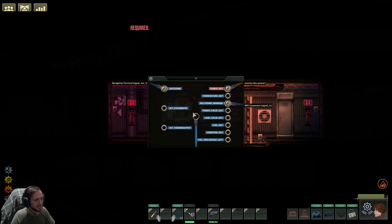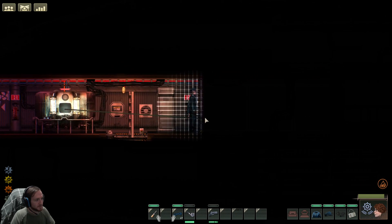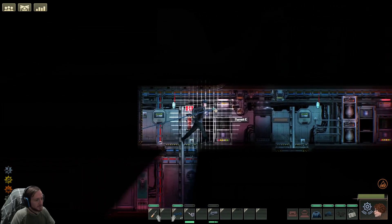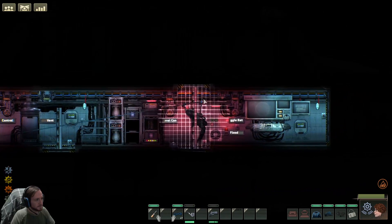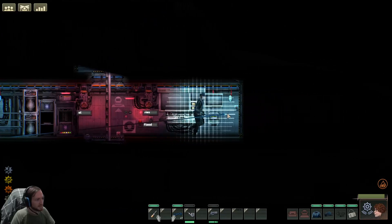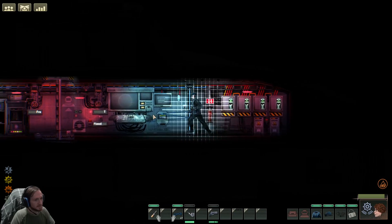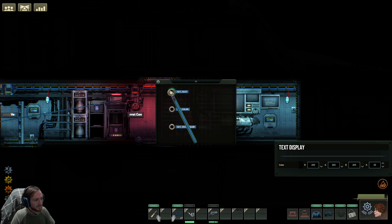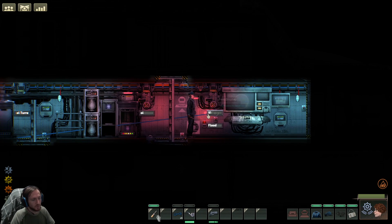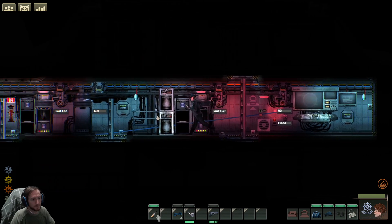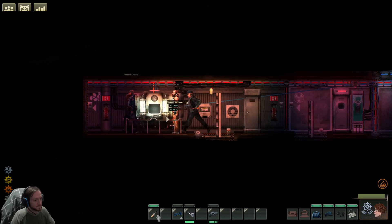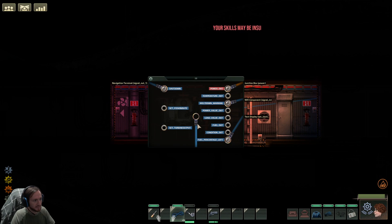I don't know how to change the class on this, but we'll do it again. Do fuel percentage left, go back up here. I'm not paying attention. And then we're going to do set text on this, so that's going to show the fuel percent left. Now we're going to go back and do another fuel percent left.